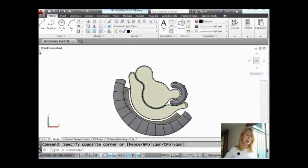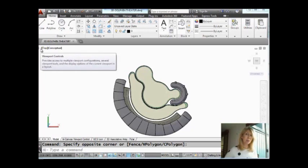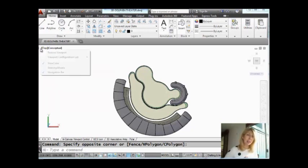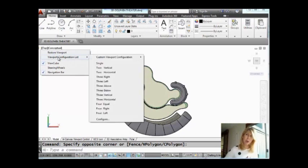There are three different columns for the In Canvas Viewport Controls. We're going to focus on the first one, the one that has the minus sign. I'm going to go ahead and select on that. You will see that its main goal for that first column is to deal with viewport configurations.